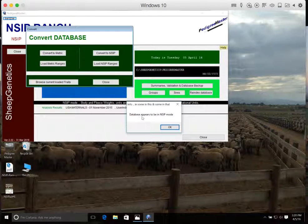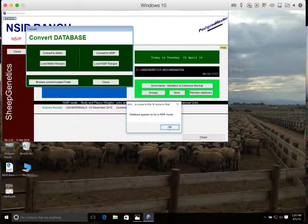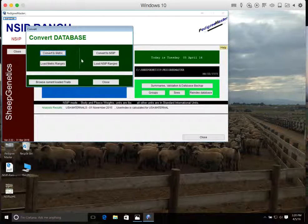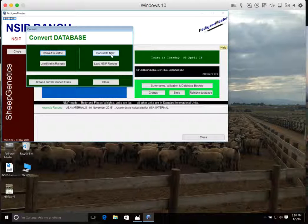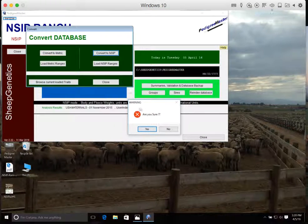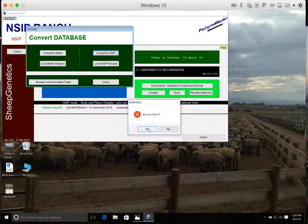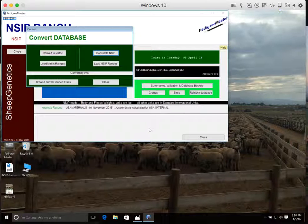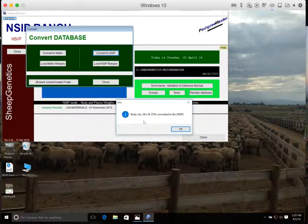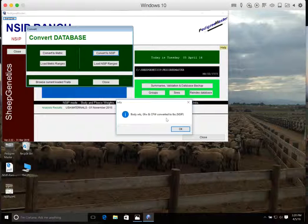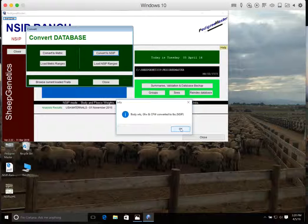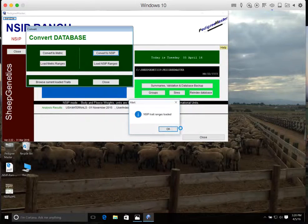So this one, it says the database appears to be in NSIP mode, which is what we want. But if you don't see that, what we'll do is we'll click on Convert to NSIP, ask if you're sure, you'll click on Yes. And that will convert everything so that we can input all of our weights in pounds. If we don't do that, they'd still be expecting the metric system, and everything would have to be in kilograms.